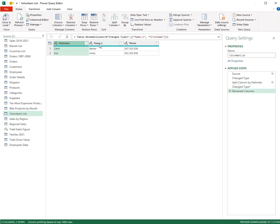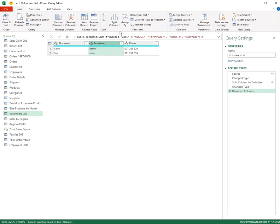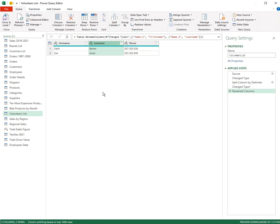And click on name two and press the function key F2 and call that last name. So split columns is a very good way to dissect and break a column into more columns.